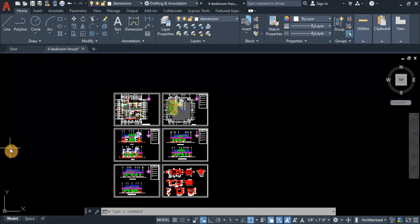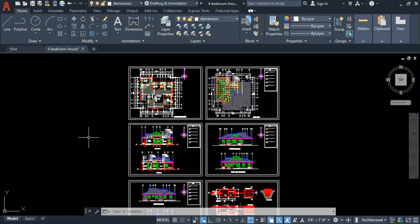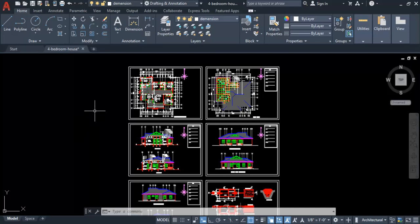Hello everyone, hope you all are doing great. I'm going to start discussing a new project — how to design a four-bedroom building in AutoCAD from scratch to finish. As you can see on the AutoCAD workspace, we have this four-bedroom building. In this series of videos you are going to learn how to design it, so make sure you stay tuned.